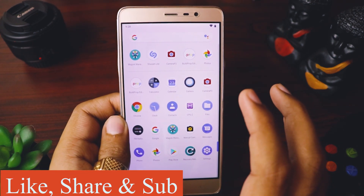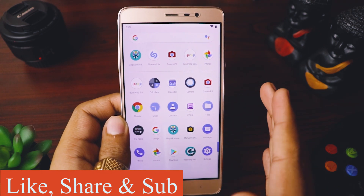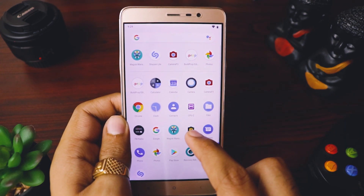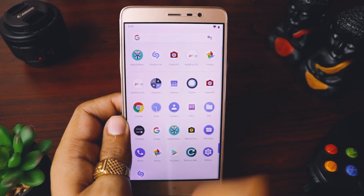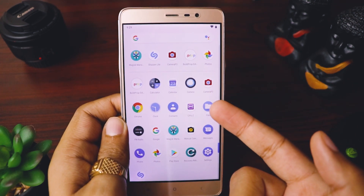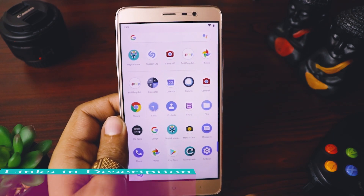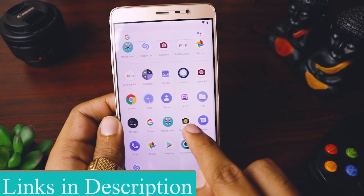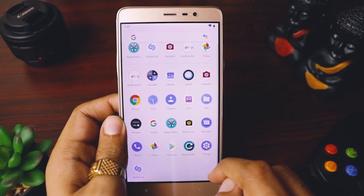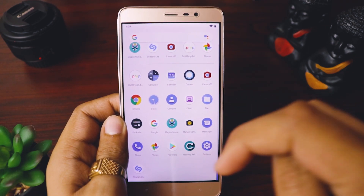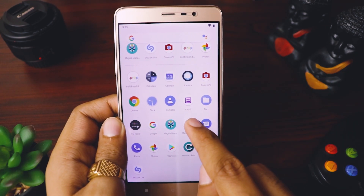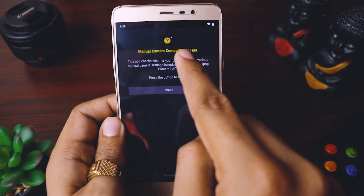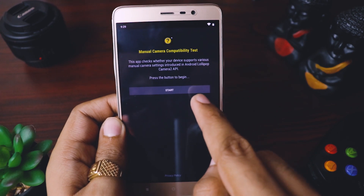Camera2 API is the part of the software that needs to be enabled on your device for Google Camera to work. To check whether Camera2 API is enabled or not, you need an app called 'Manual Camera Compatibility' — I'll provide all the links in the description below. Once you install and open it, you'll see the Camera Compatibility Test. Click Start to run it.